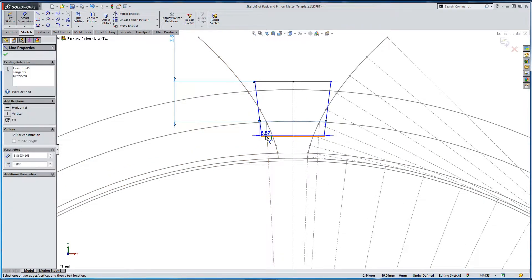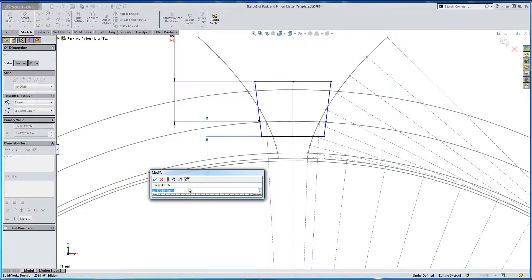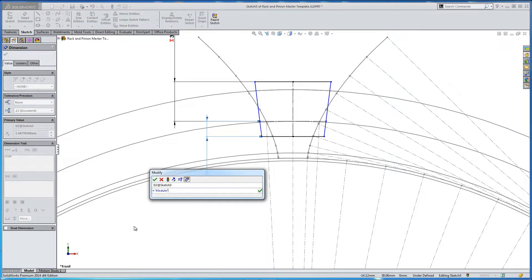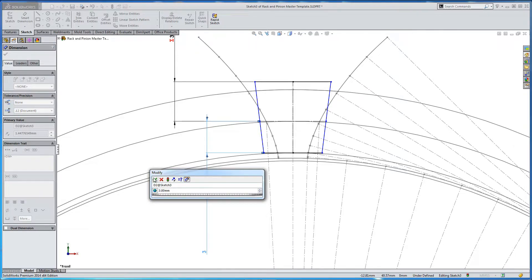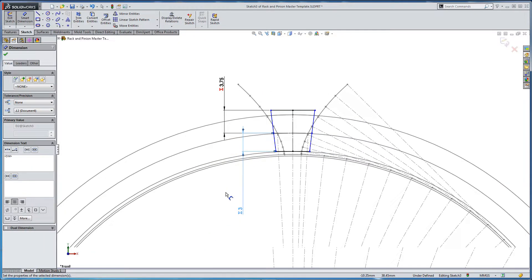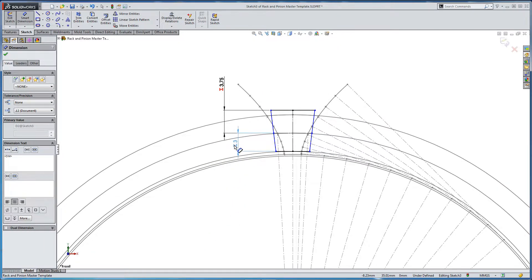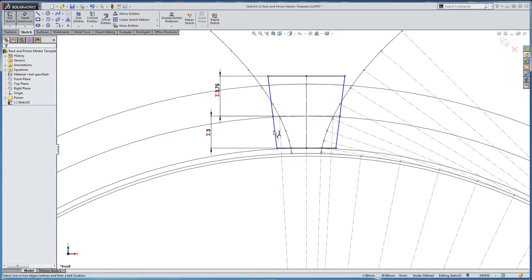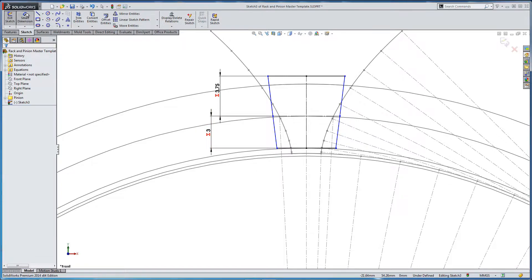And from our imaginary pitch line, we'll create another dimension. This will give us our addendum, which is the module. So equals a global variable of the module. This gives us three. So we're looking here at the addendum and the dedendum.